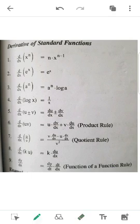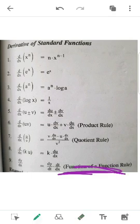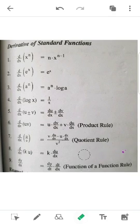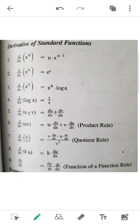So that's the function of a function rule, which is a chain rule. This is the chain rule. Chain rule is rule number 9. It's not the problem of a function rule. So this is the 9th rule.